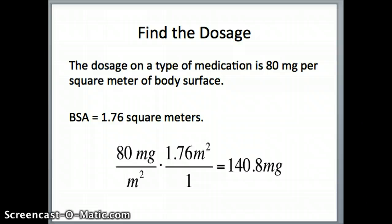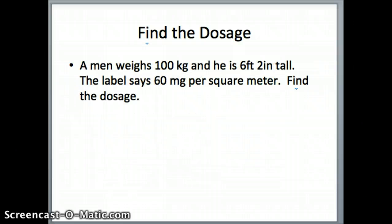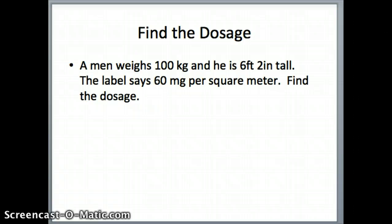Let's look at another question. This time a man weighs 100 kilograms, so we need to use the 100 kilograms side of the nomogram for weight. He is 6 feet 2 inches tall, and the label says 60 milligrams per square meter. We want to find the dosage.